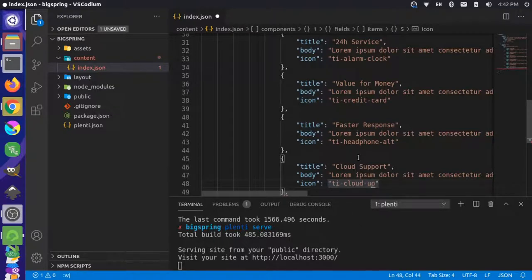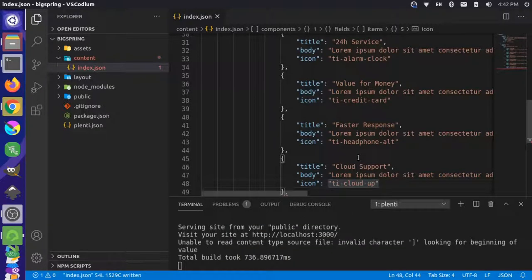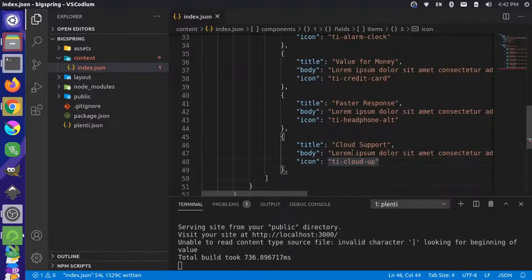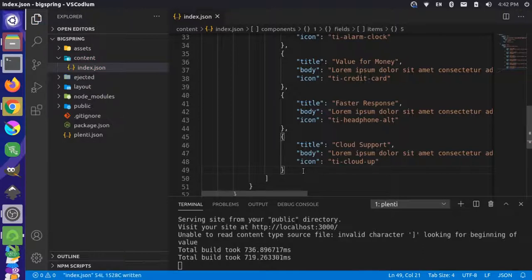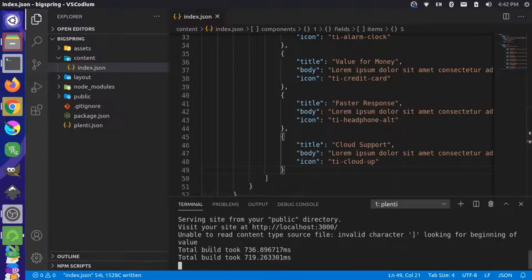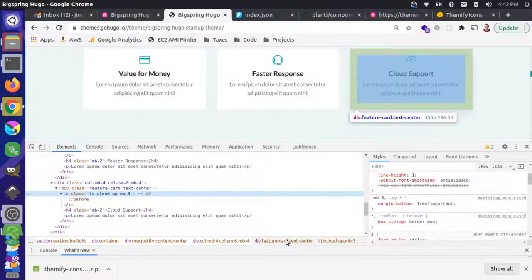After saving, we got an invalid JSON error — Plenty tried to rebuild but the JSON wasn't valid. Once that's fixed and saved, the new build rebuilt successfully without errors.